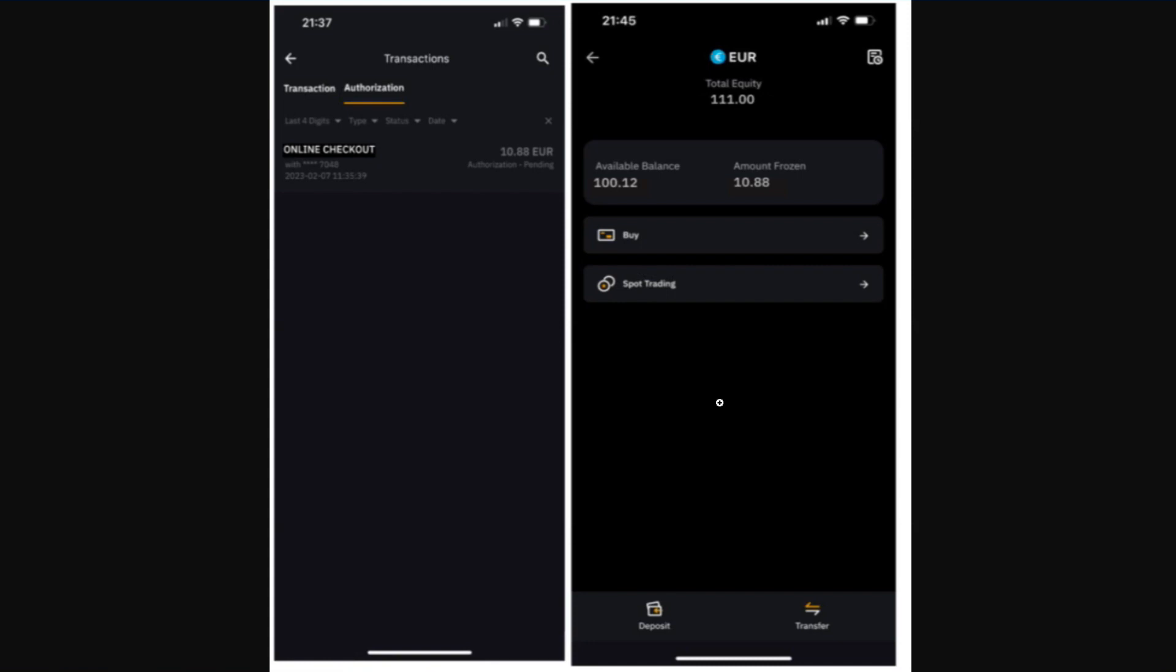It usually takes around seven days. Once the transaction is completed, the amount will be deducted from the frozen amount for your payment.